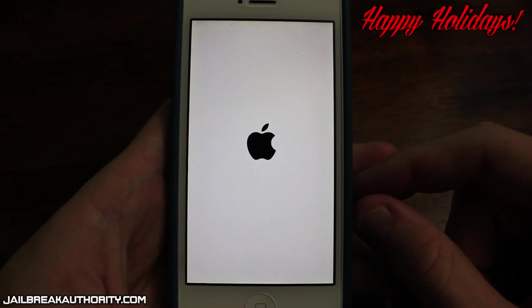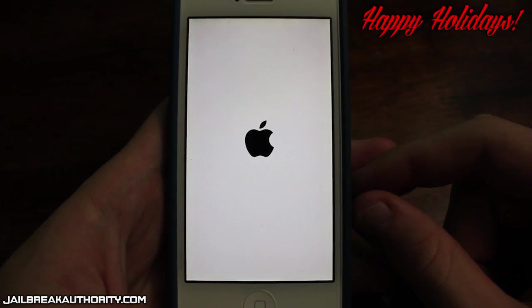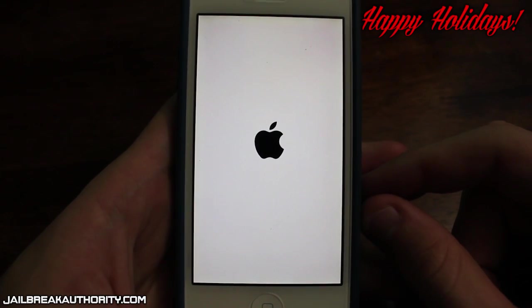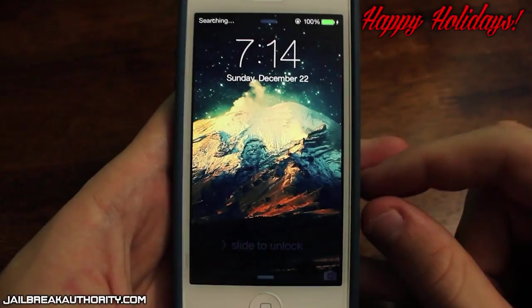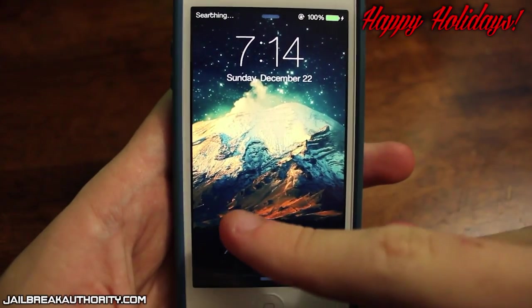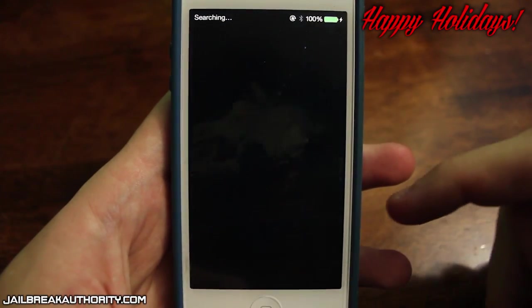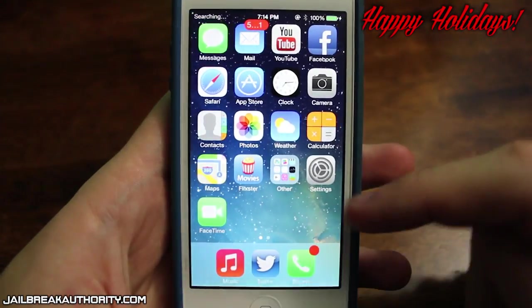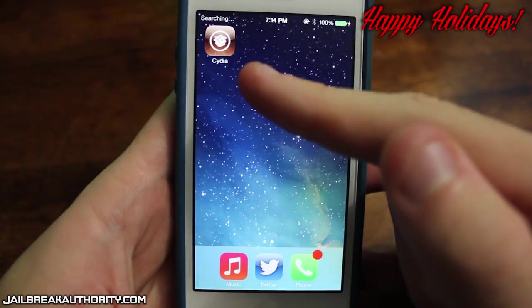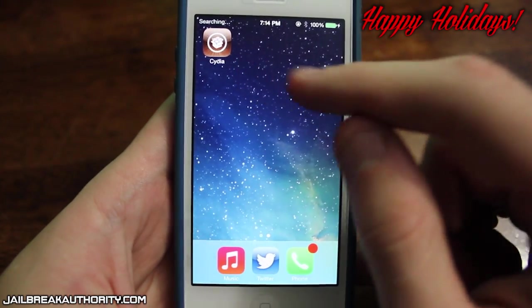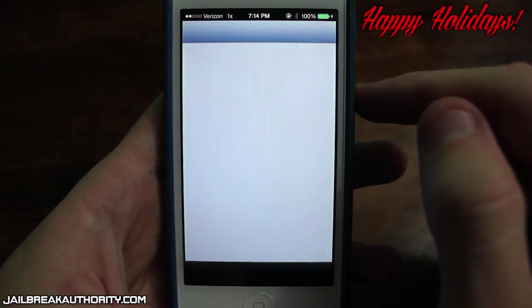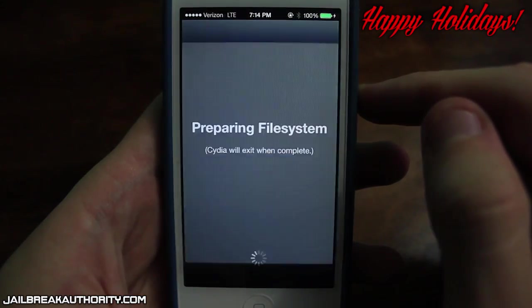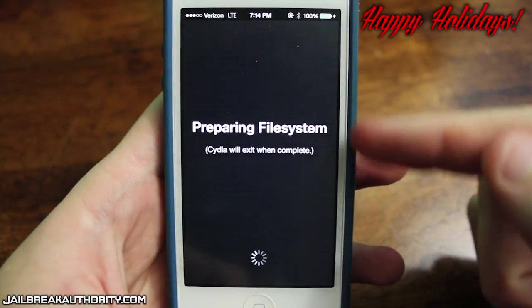As you can see my device is almost finished booting up here and I'm just going to slide to unlock. I'm really excited to finally update to iOS 7 because I've been staying on iOS 6 this whole time. But as you can see right there there is Cydia so my iPhone 5 with 7.0.4 is officially jailbroken.